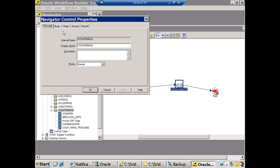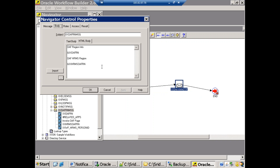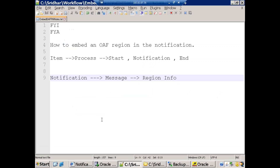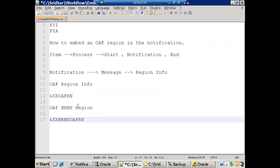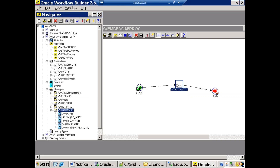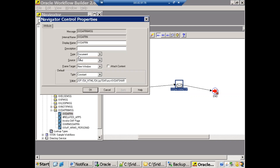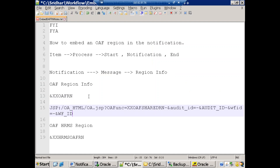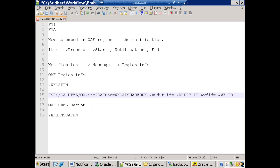Double-clicking the message and clicking on Body > HTML Body, we can see I have the text 'OAF region information' followed by the attribute name '&xxoaf_region', and another 'OAF HRMS region' followed by '&xx_hrms_oaf_region'. The attribute type for these is 'document', and I've hard-coded the region information. You can also dynamically update this value. The OAF region value is: jsp:/oahtmll/OA.jsp?oafFunction=<AOL_function_name>.